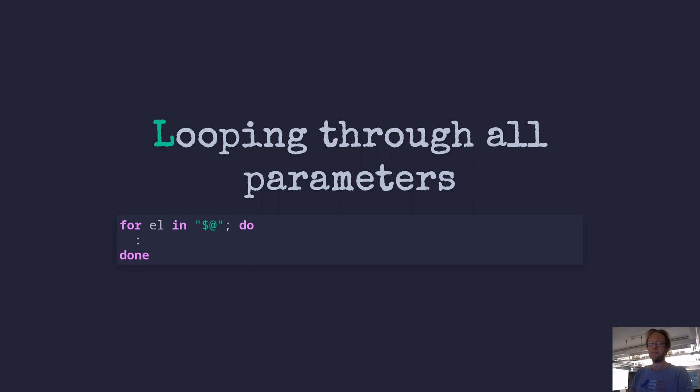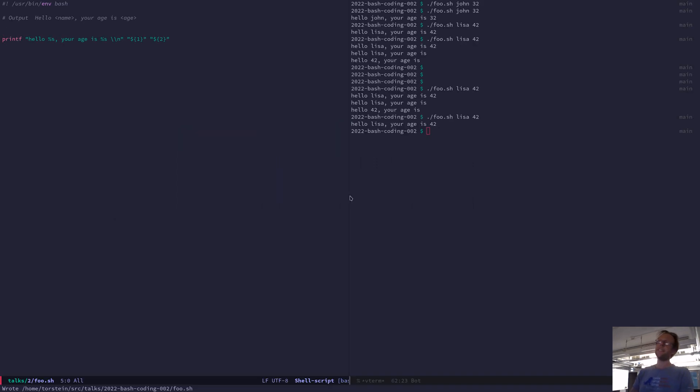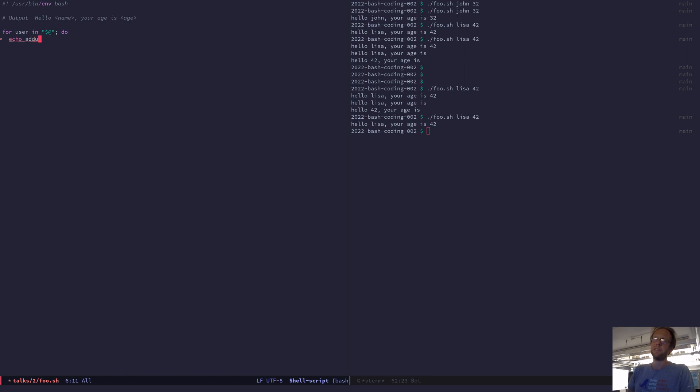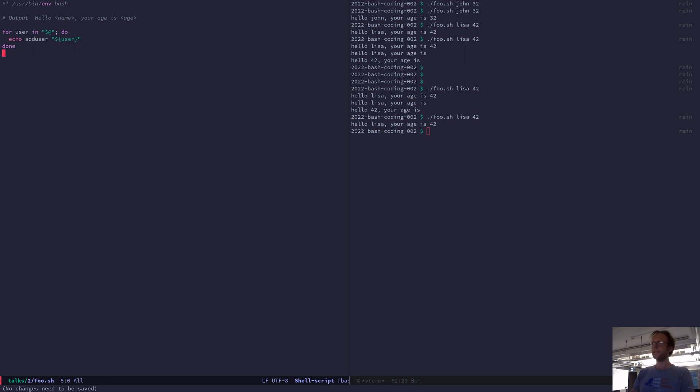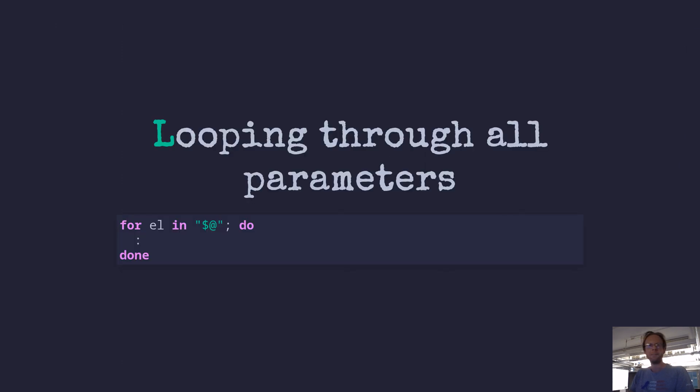There's also something else to say about reading the username. You can loop through them. So if you're getting a lot of usernames and you want to create all the Unix users and you want to pass in 100,000 usernames, then you would do for user and then you have a special one called $@ and then you can do add user. So now if you run it with Lisa John, you get one per line. Very good.